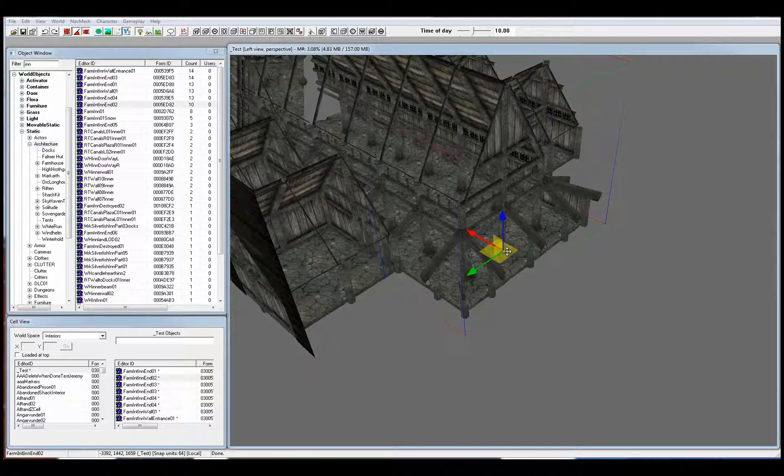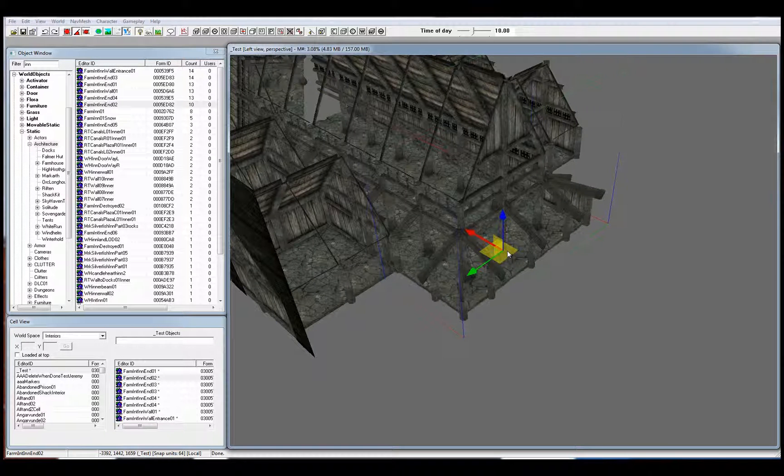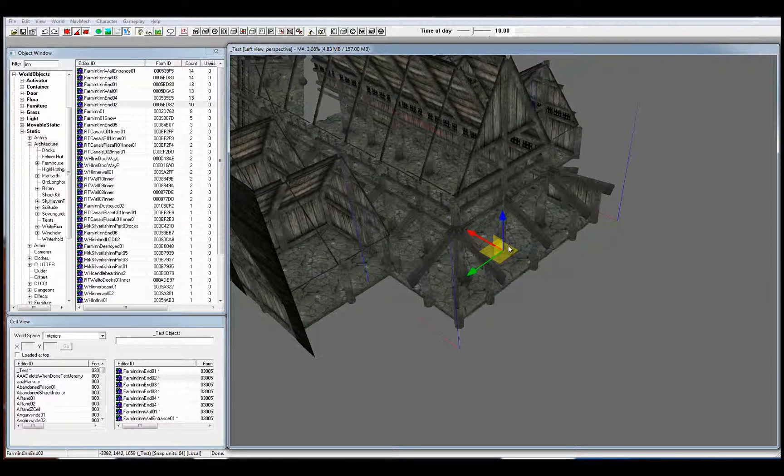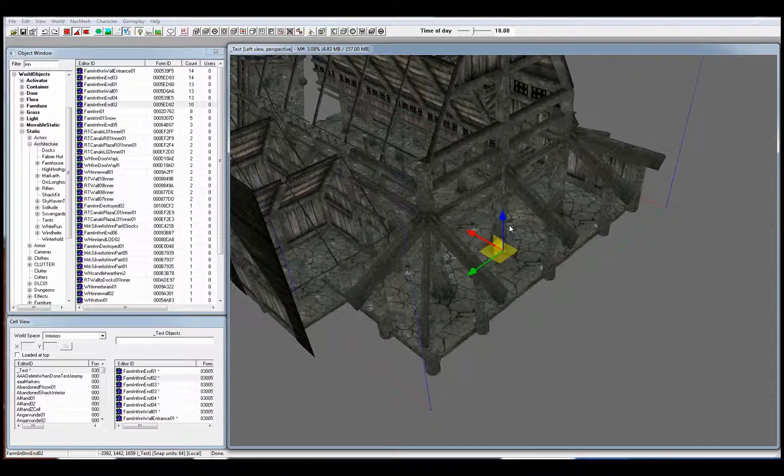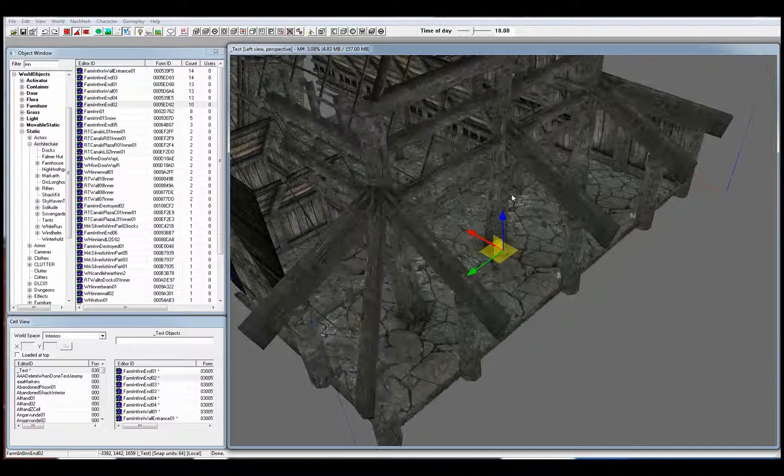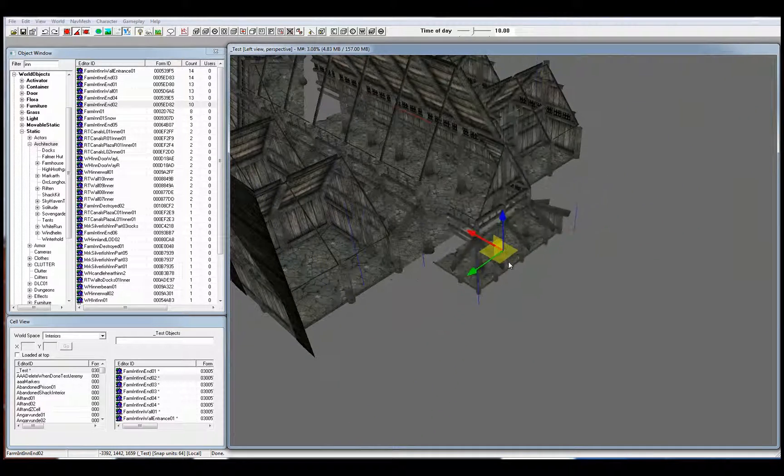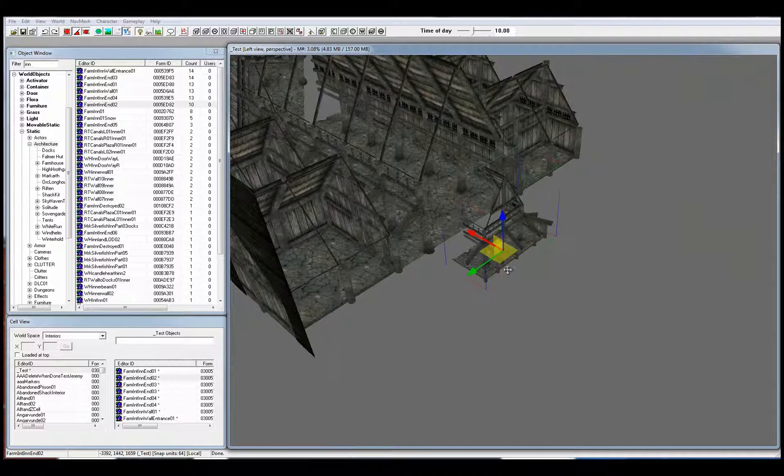Lastly, if you hold down the S key and drag your mouse with the left click and move it upwards, it will scale your object larger, and if you move it downwards, it will scale it smaller.